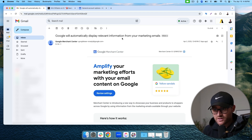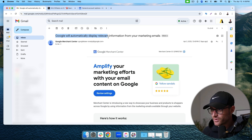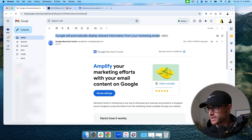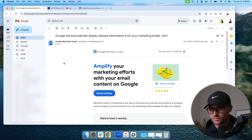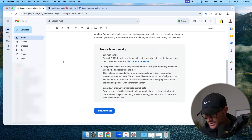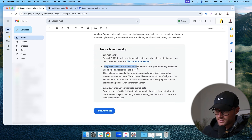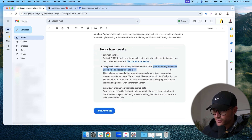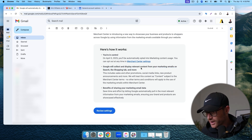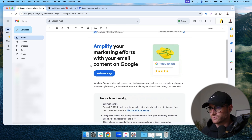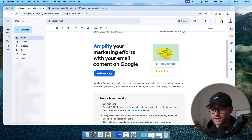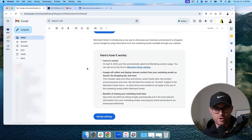Check this out. You might have received an email from Google saying Google will automatically display relevant information from your marketing emails. Basically, Google will collect and display relevant content from your marketing emails on search, the shopping tab, and more. So essentially, Google will take any promotions you're running in email marketing and apply them as promotions to your shopping ads.